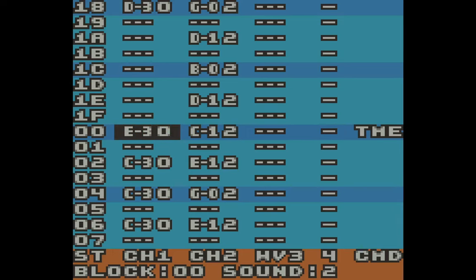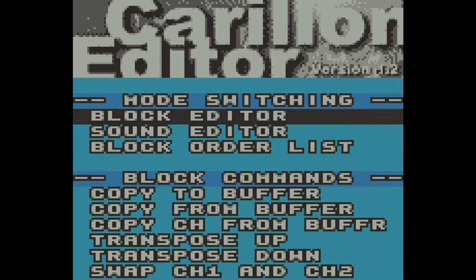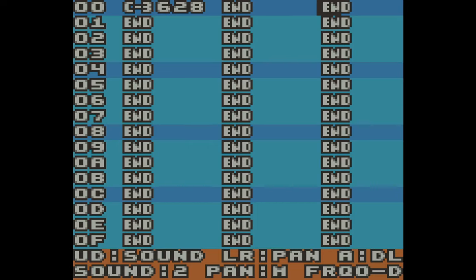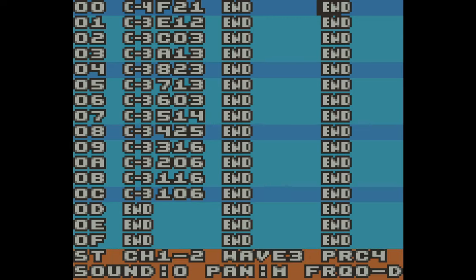Let's do some percussion. I'm going to press select to go back to the main menu, scroll back up to the top, and go back to the sound editor. I'm going to enter my first percussion. I'm currently looking at sound 2 and I haven't entered any percussion yet. I'm going to hold B and press down to go back to sound 0. Now I'm ready to enter my first percussion sound.